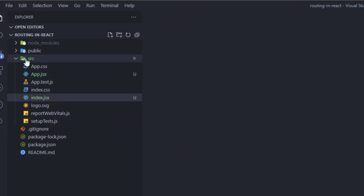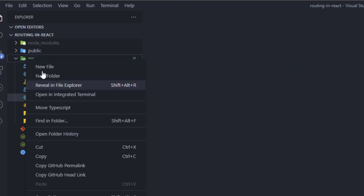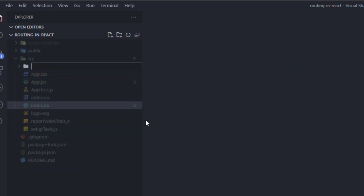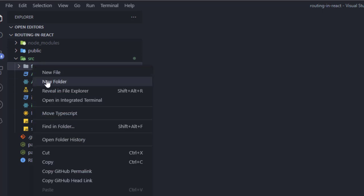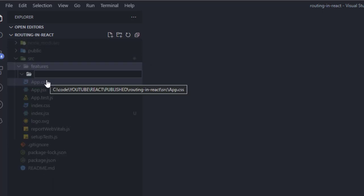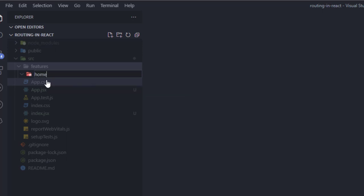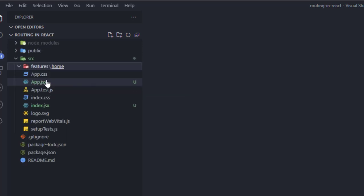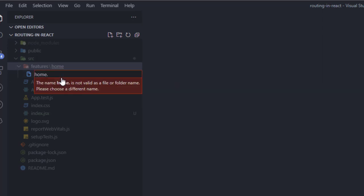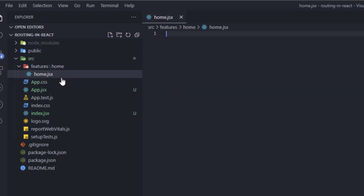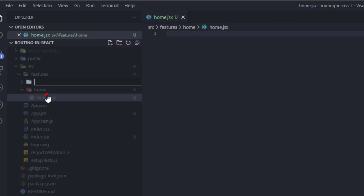Now I'm going to create a new folder called 'features', and inside that folder I'm going to create some components for our project. The first component is going to be 'Home', so I'll create home.jsx.